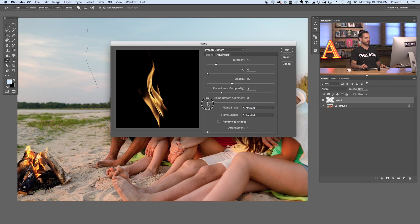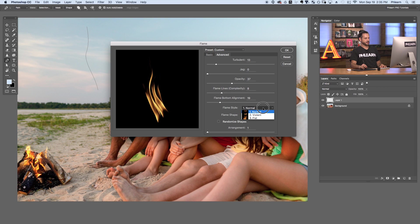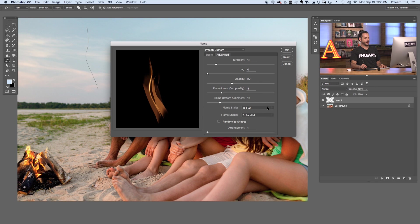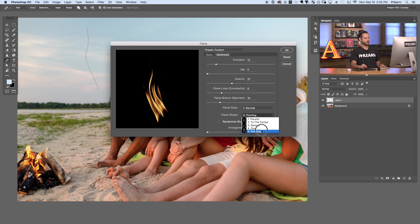The Bottom Alignment setting controls where the weight of the flame sits — pulled left, most of the fire is grounded at the bottom; pulled right, it really pushes the flame up. For flame style, I find Normal gives the most realistic result — there's also Violent and Flat. For flame shape, you can choose Parallel, Center, Spread, Oval, or Pointing. You can also randomize the shapes. I usually go with Parallel or Pointing, and we'll keep Randomize unchecked.